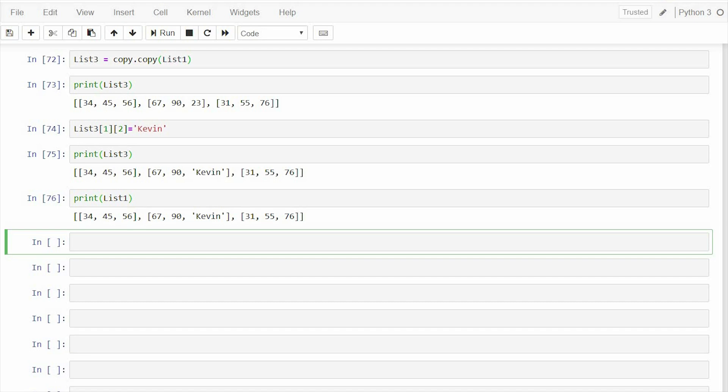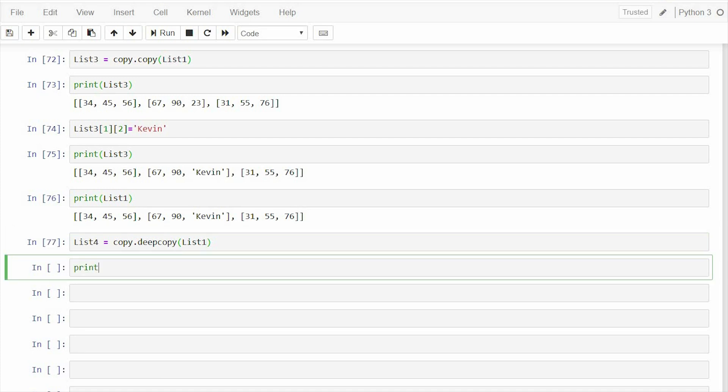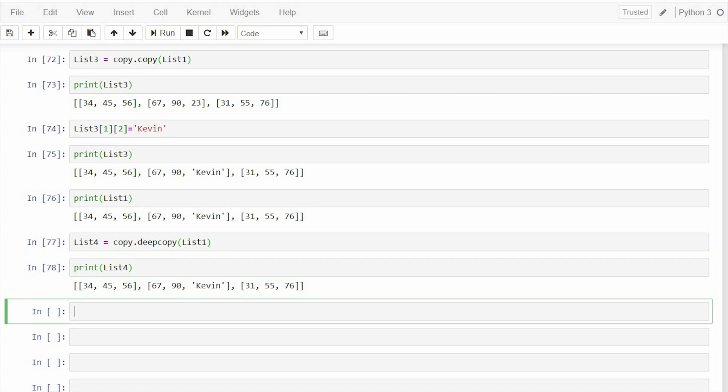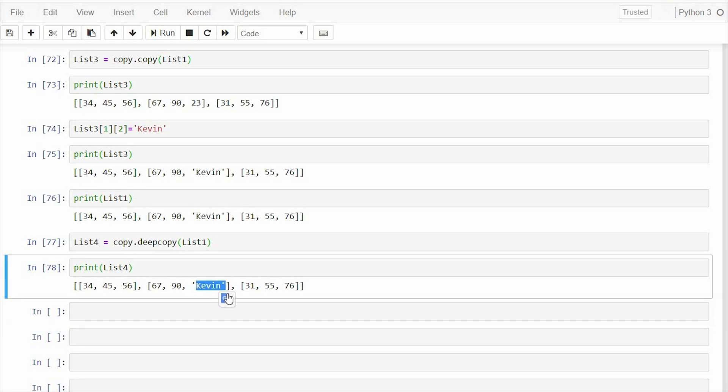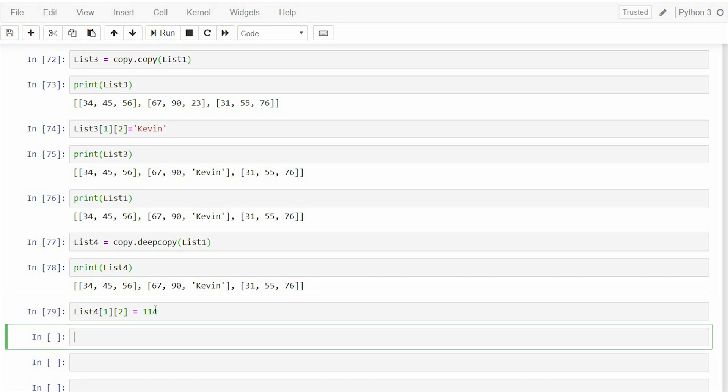If you don't want this, if you are changing something in the copy and it should not reflect in the original list, we will have to use deep copy. So for deep copy, we'll take list4, so copy.deepcopy list1 only. Print list4, yeah. So let me change this third element of second list only, let me change this to list4 1 of 2, we'll change this to let's say 114.